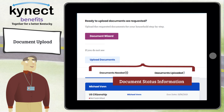Please note, when an individual is required to submit verification for special enrollment — permanent move to Kentucky — there are two separate requests seen in the Document Wizard.